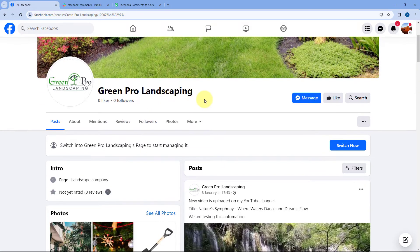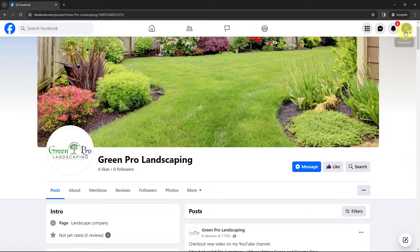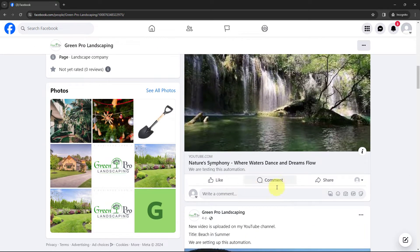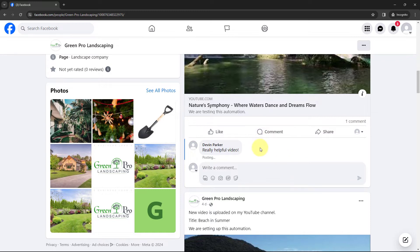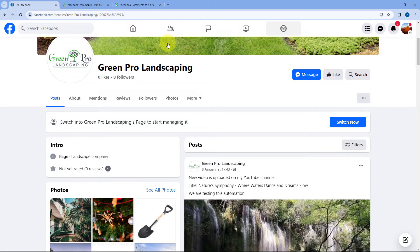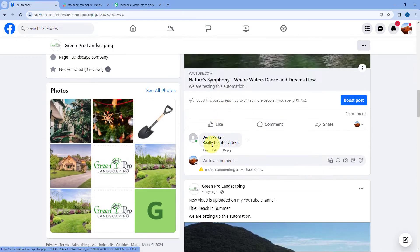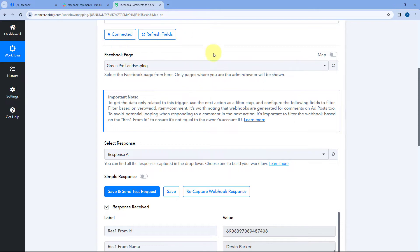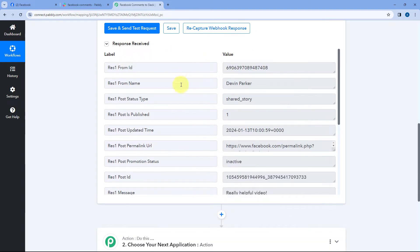To trigger the response, from another Facebook account named Devin Parker, which I have opened in my browser, I'm going to post a comment on one of my Facebook page posts. I'll post a comment saying 'Really helpful video' and click on Post. I have now received a new comment on one of my posts on my Facebook page. Going back to my Facebook page and refreshing — yes, here you can see from Devin Parker I have received a new comment. Because we have connected this same Facebook page with Pabbly Connect, we will see in our Pabbly Connect workflow trigger step that we have received some response with the details of the exact same comment.